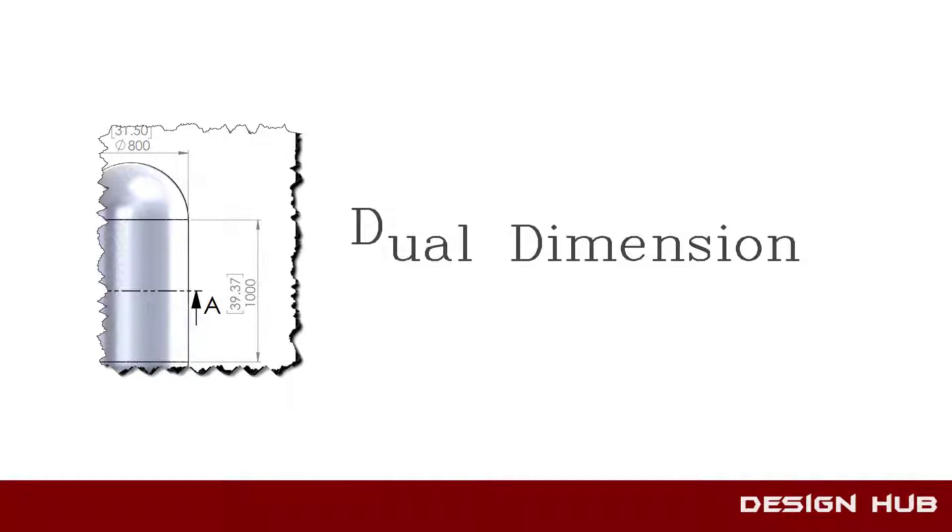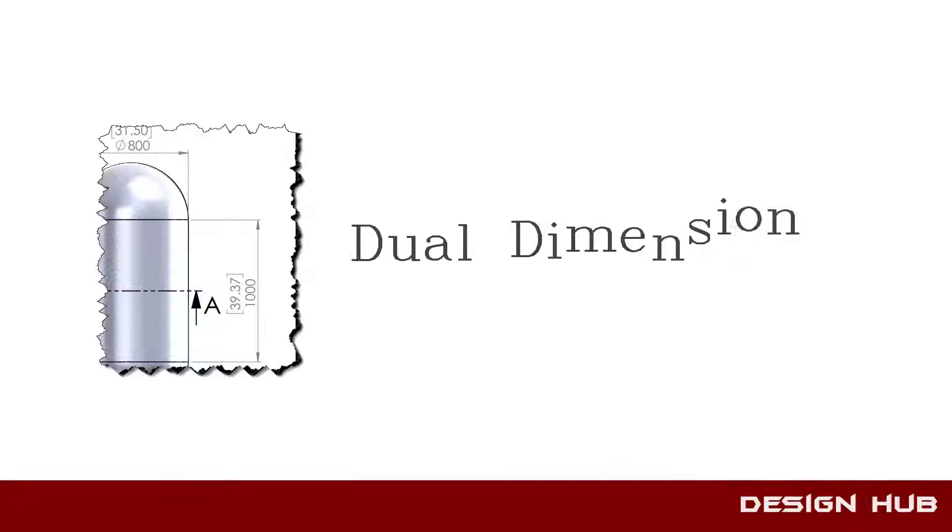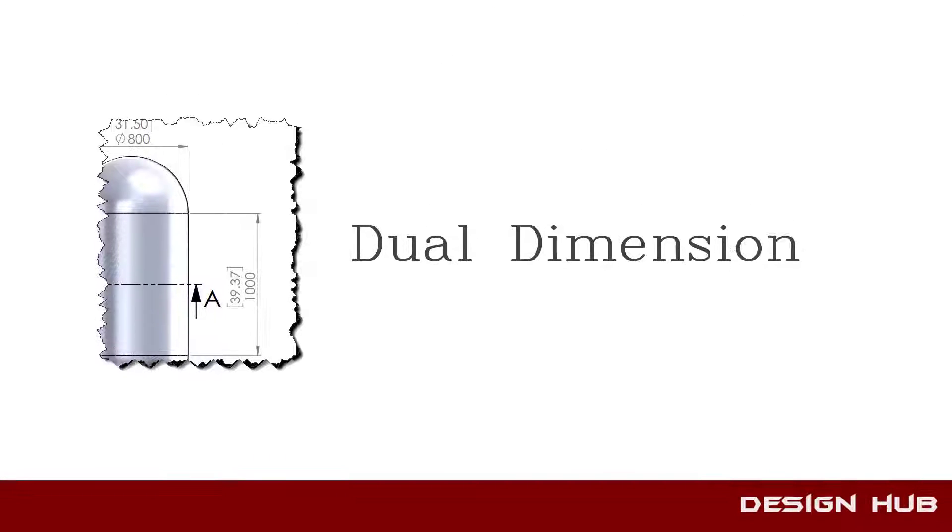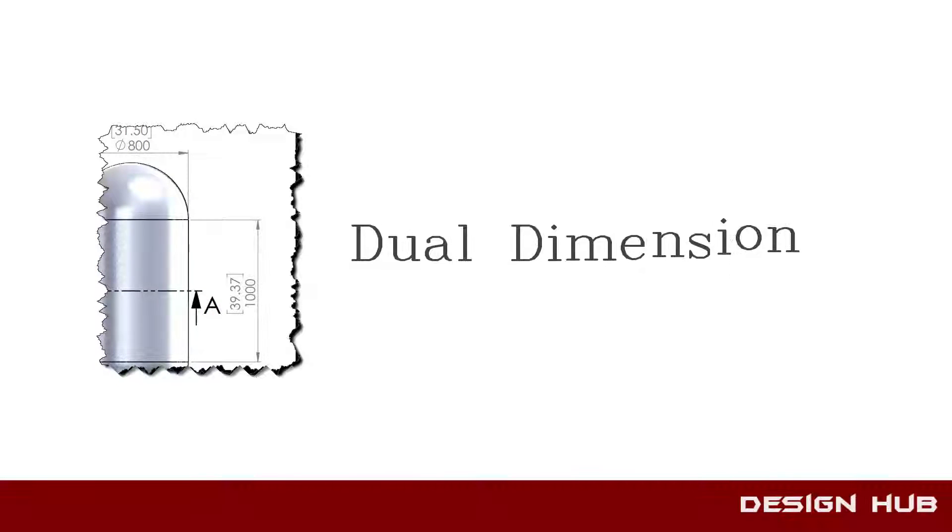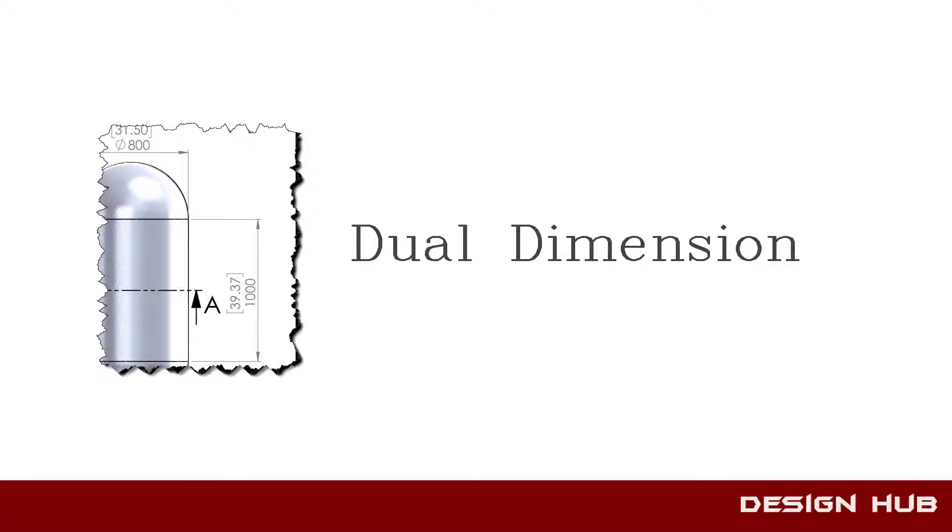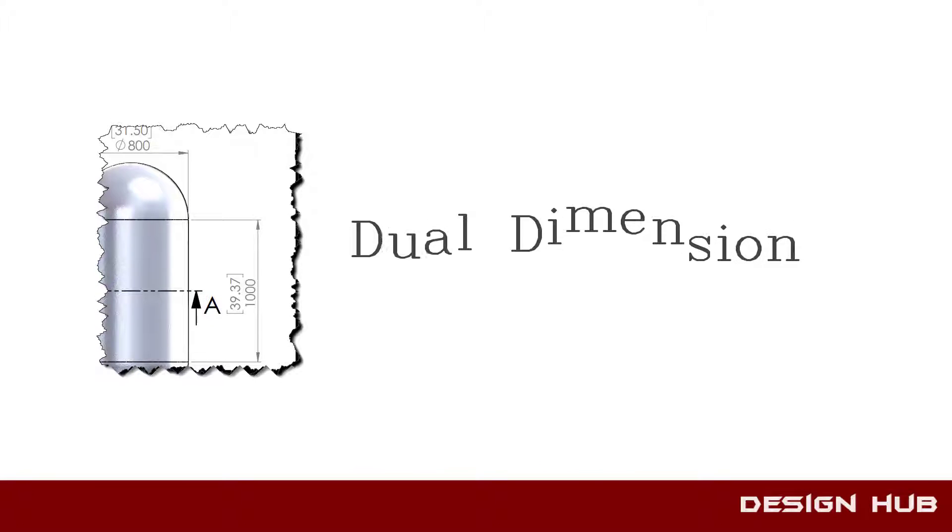Welcome, this video will show you how to make and define dual dimension in drawing.